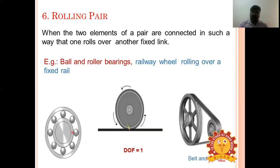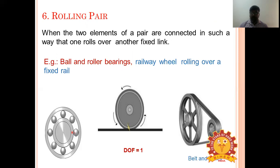A rolling pair is when one element is free to roll on another. Examples include ball and roller bearings, a lawn mower rolling on the lawn, and a road roller rolling over the ground.